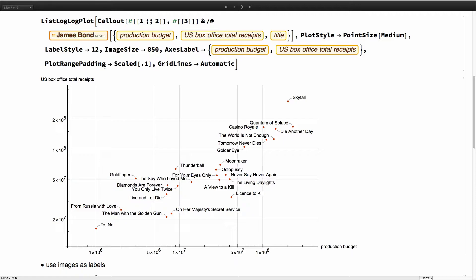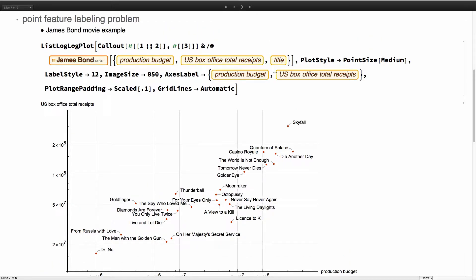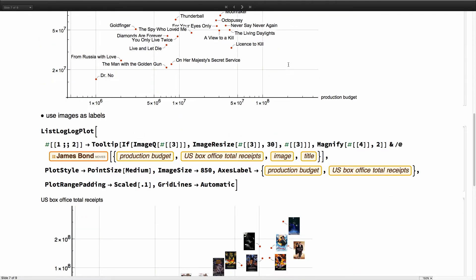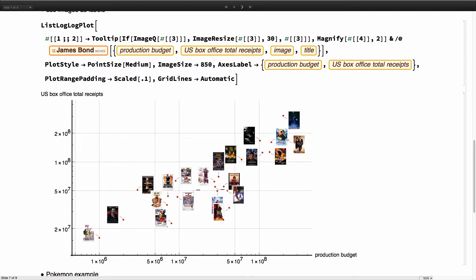This is the James Bond movie example from the first slide, now with labels. It gives more context in the plot itself without showing the code input, which can sometimes be intimidating. I'm simply using Callout on the data, with entities and a list of properties to fetch data efficiently. And you don't need to use just strings — you can use images. String, image, graphics — anything works. We find the bounding size and run the collision-avoidance algorithm the same way.